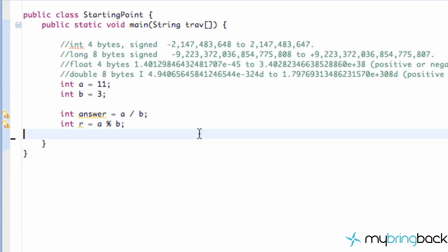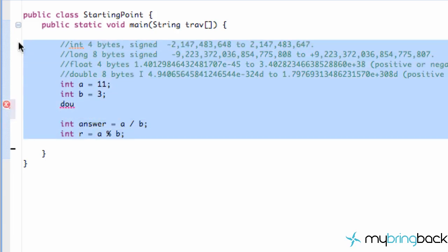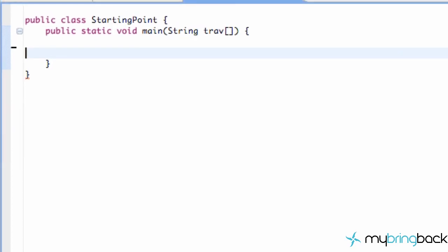Obviously we could create a square root method within our Calculate class, but there's also another class called Math that we can use. We don't even have to set up any methods; there's already a Math class within Java. Let's just clean our class here.